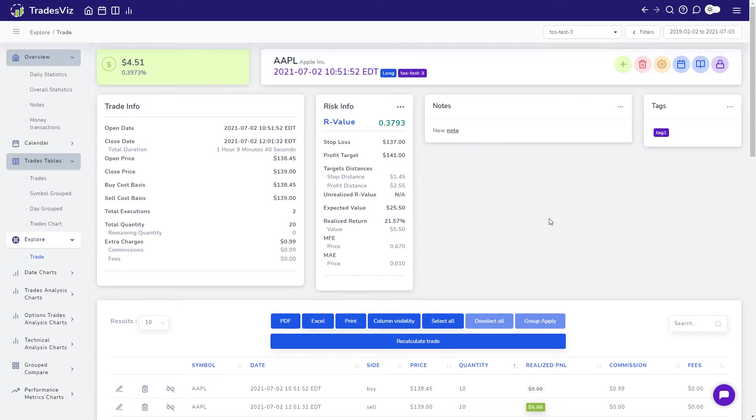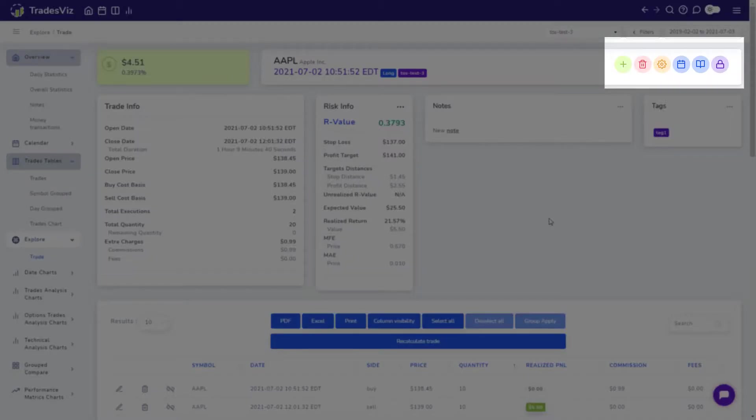Finally, we will take a look at the buttons on the top right of the Trade Explore tab and explore each of their functionalities.